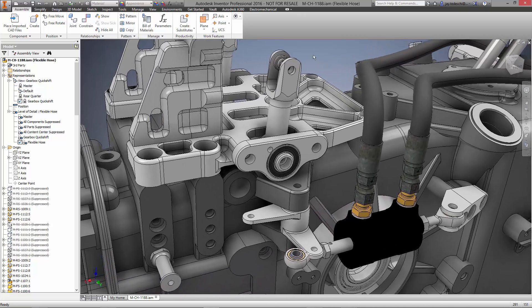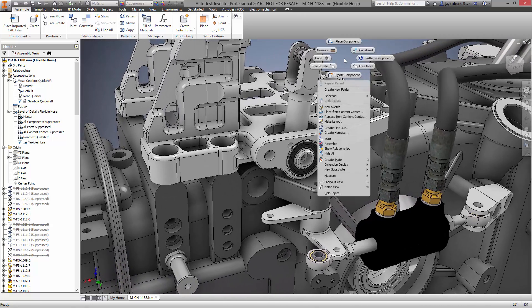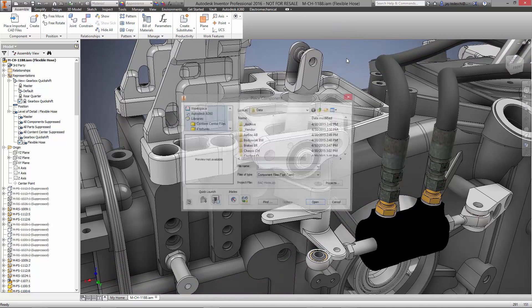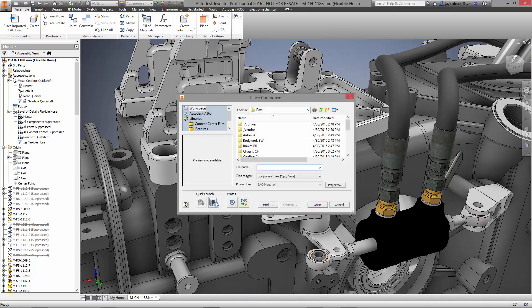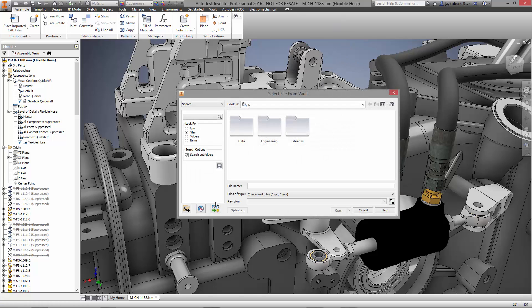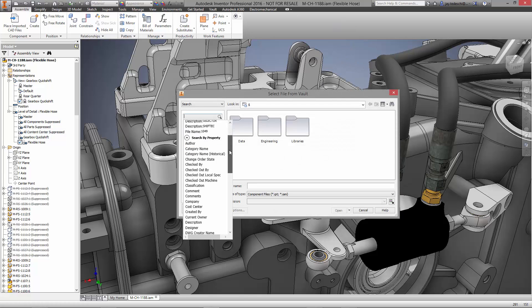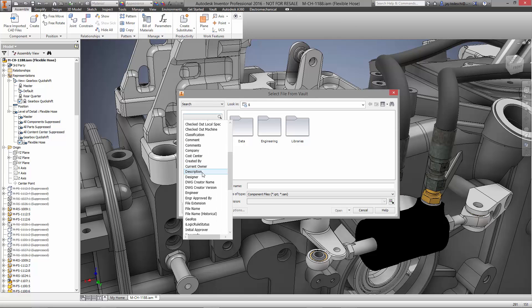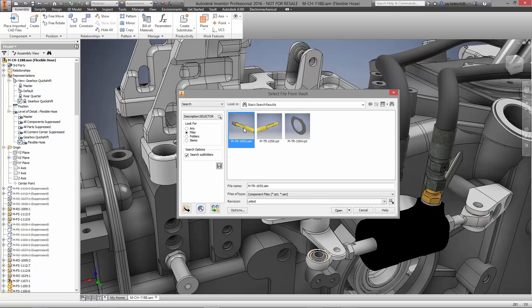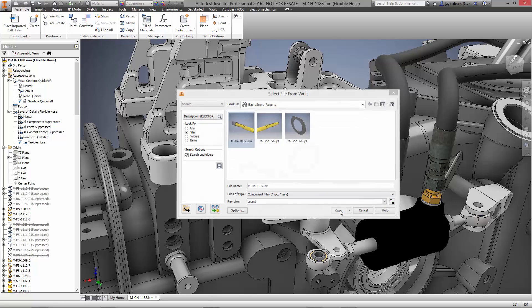Next, we'll bring in the Shift selector that is designed by Briggs Automotive Company. We can again utilize the great search capability in Vault to find the files we're looking for. In this case, any files containing a selector description.